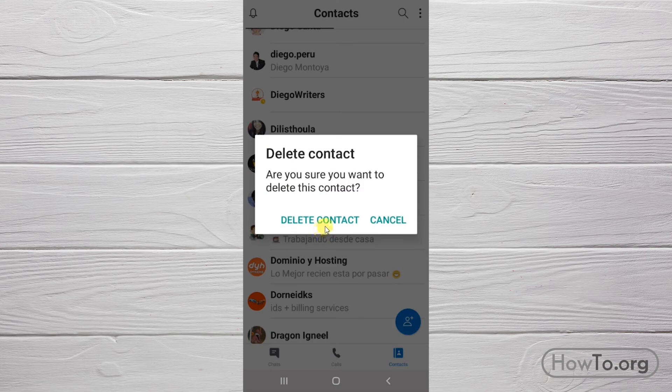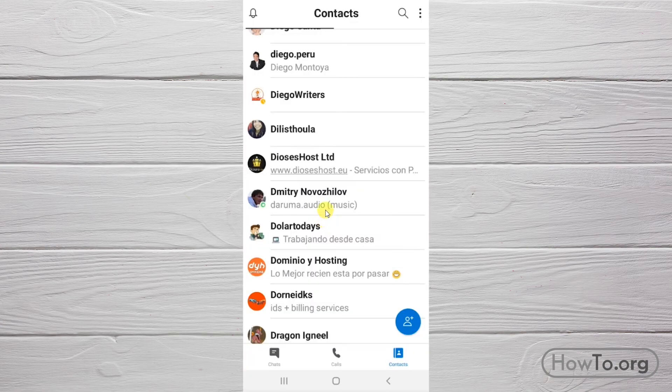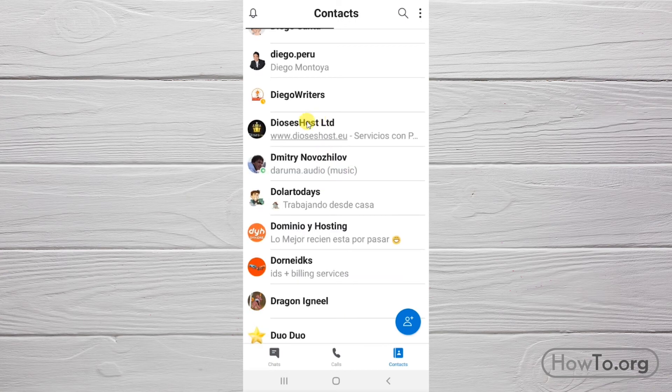Click on Delete Contact. If we are sure, click on Delete Contact again.